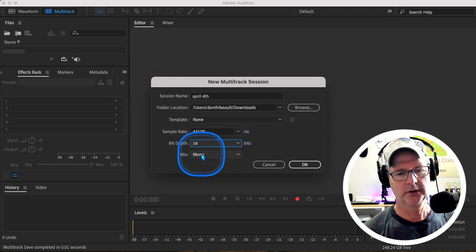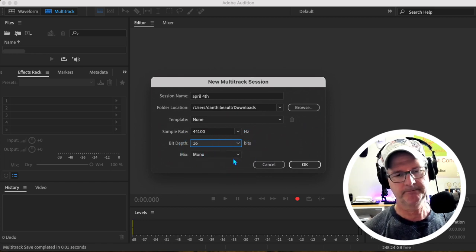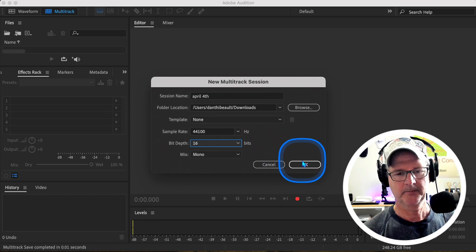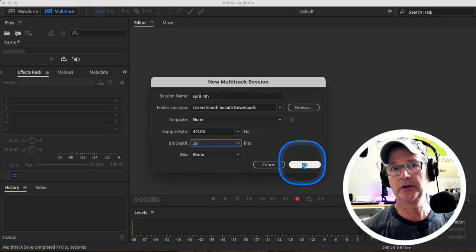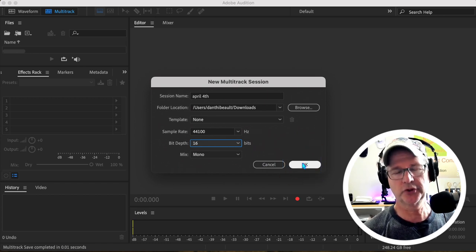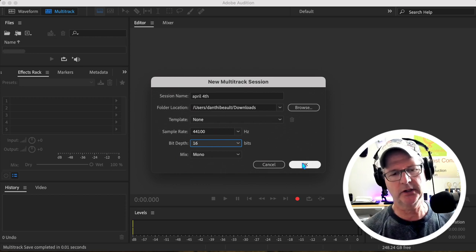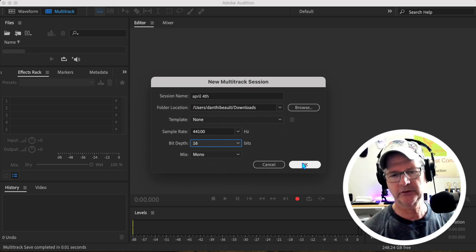And we're going to choose mono, and this is going to keep the audio file smaller and easier to distribute or share with others, or put up on Blackboard. In general, these settings are for podcasts.